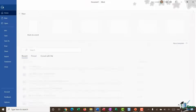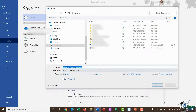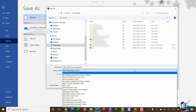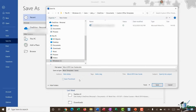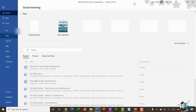Now that the template is ready, I'll save it. Going to File, Save As, Browse. First I'll change the Save As type to Word Template, and you'll see the save path changes automatically to the Custom Office Templates folder. That's a good location because it means you can easily access the template from within Word. I'll name it 'Word 2019 User Guide Template' and click Save. Then I'll close the document.